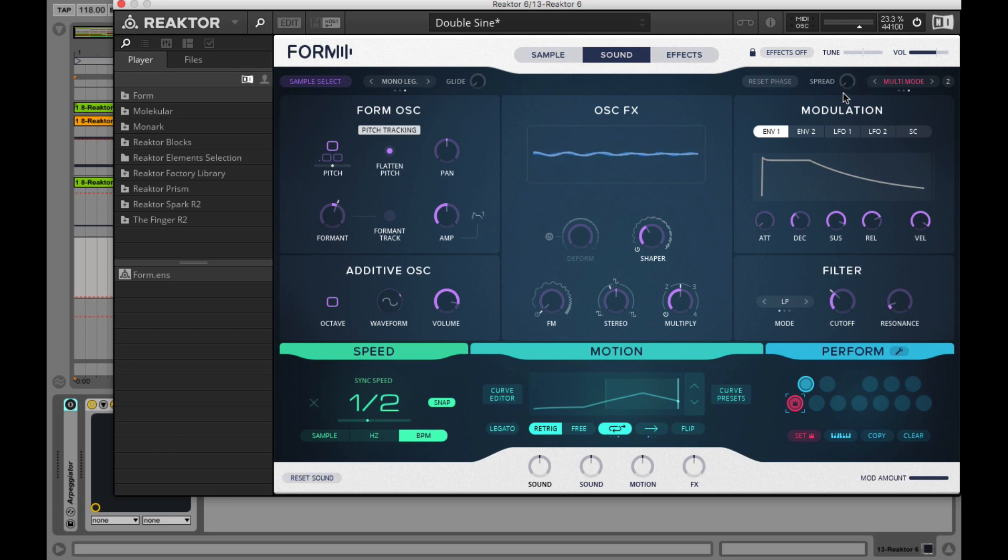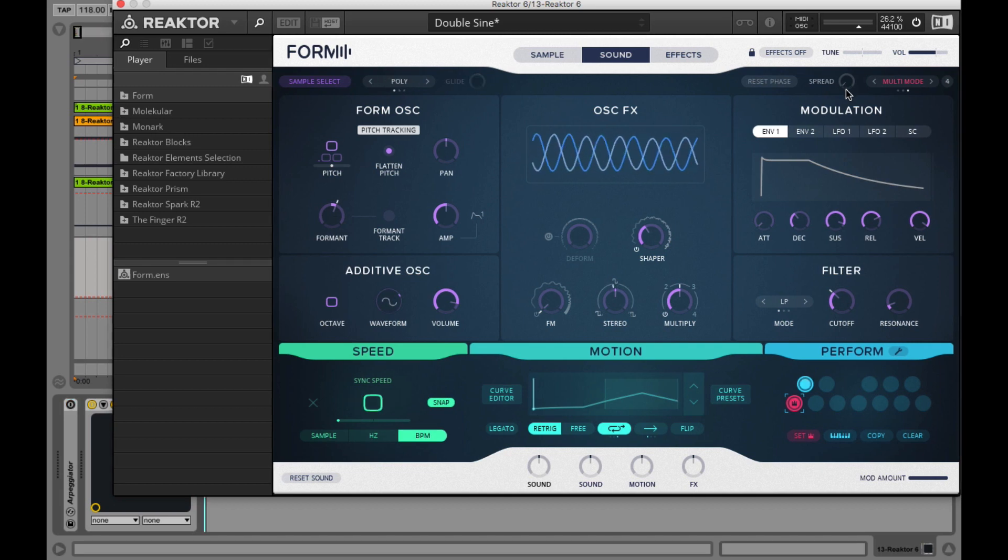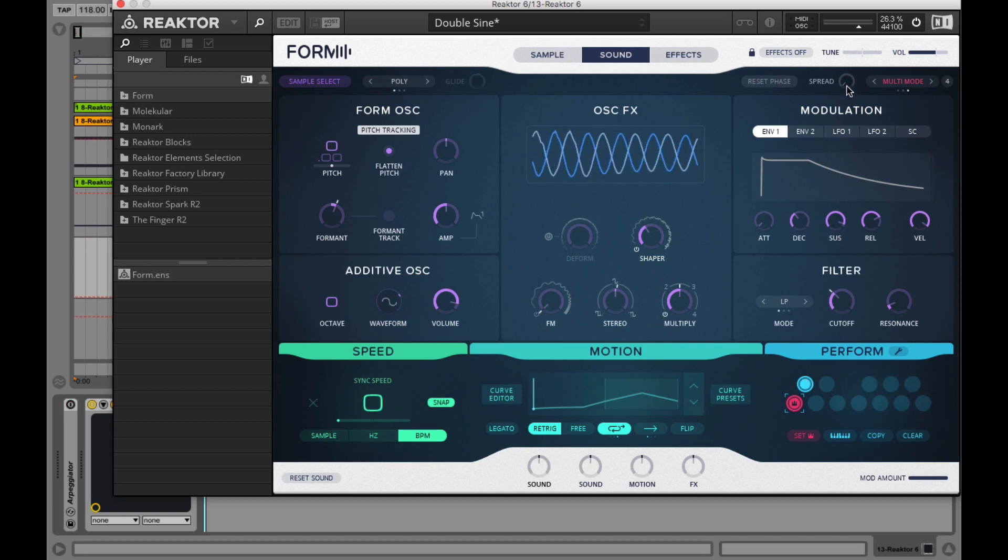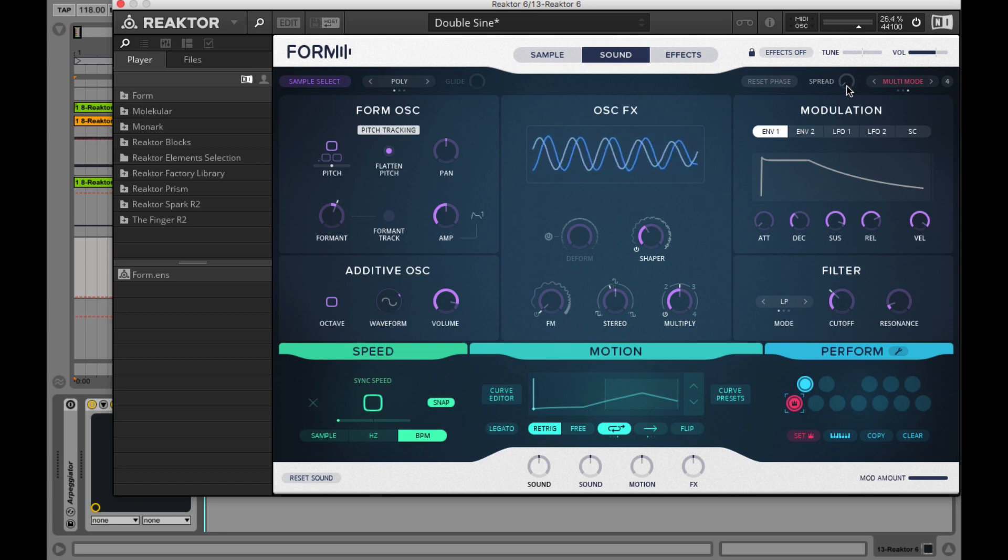Then we have the spread knob. With spread you set the pitch offset for each voice when you are in unison and multi mode.